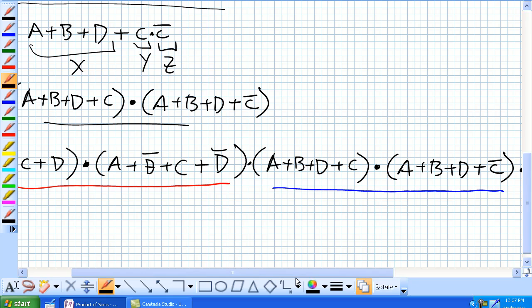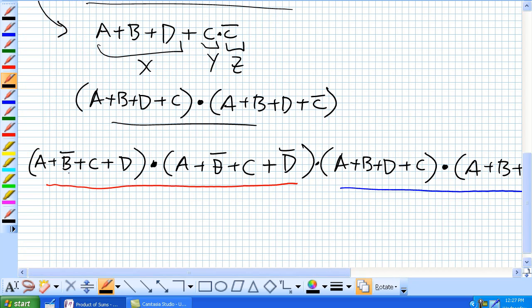The use of the Product of Sums expression is that you can find all possible combinations of binary values where a particular sum equals 0. Each sum expression is only equal to 0 for one possible combination of binary values. For example, taking the first term: A=0, B=1 — because NOT 1 is 0 — is the only combination that gives us a 0 for that term.